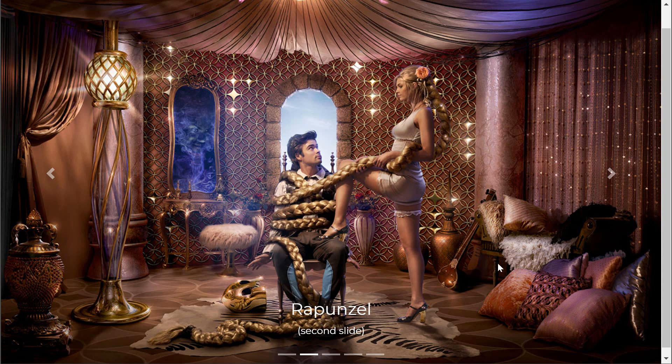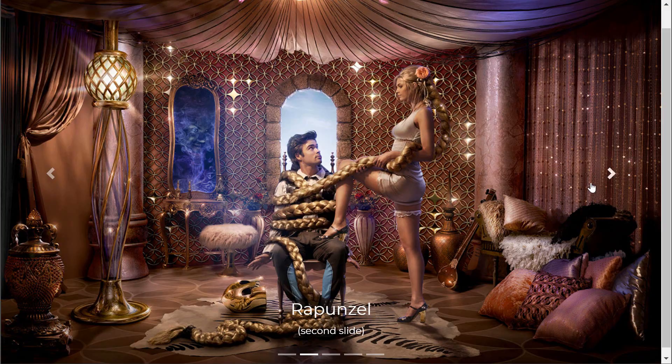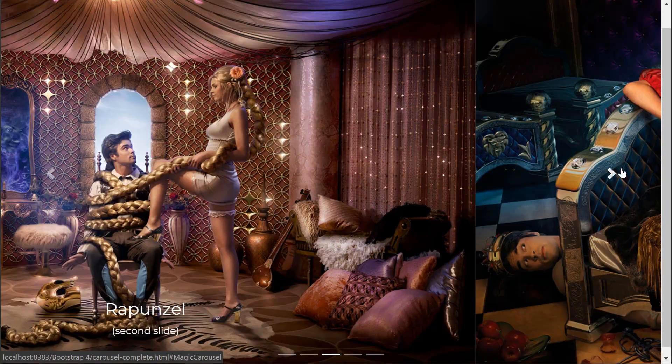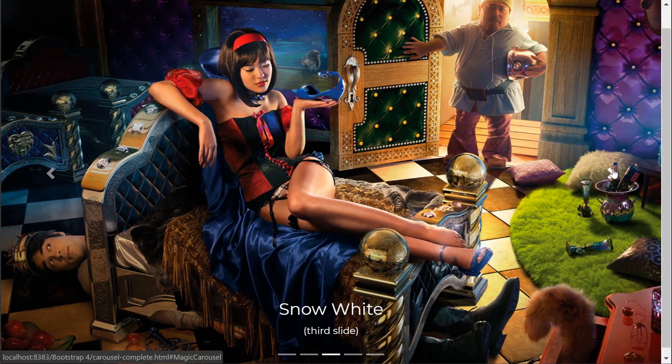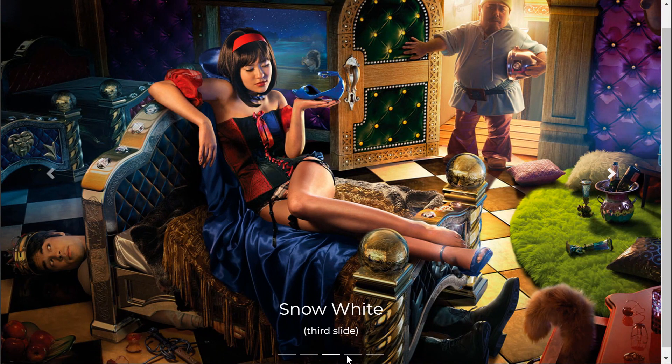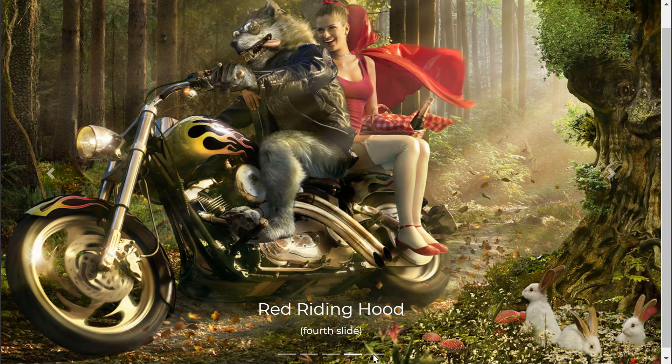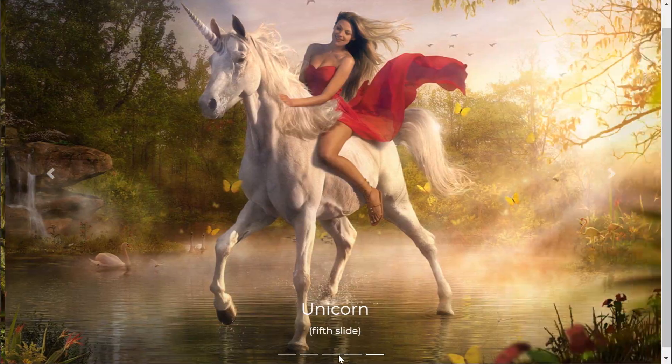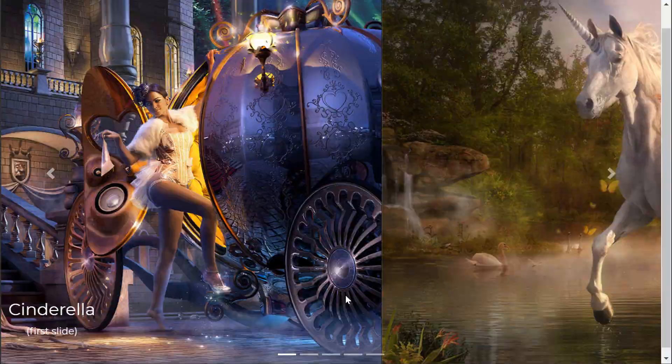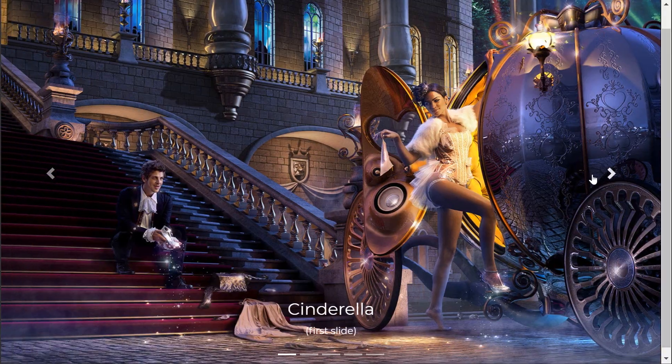Hey guys, what's going on? It's Clever Techie and in this video we're going to learn how to create a carousel in Bootstrap 4. A carousel is a slideshow for cycling through a series of pictures built with CSS and a little bit of JavaScript.